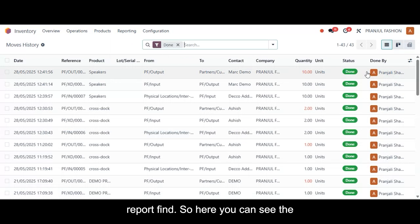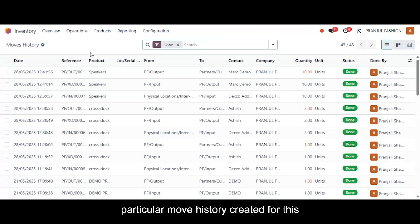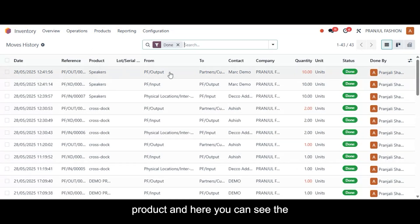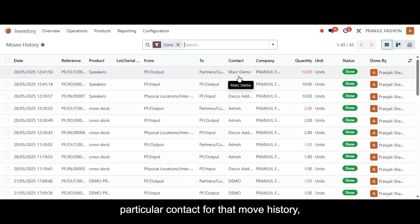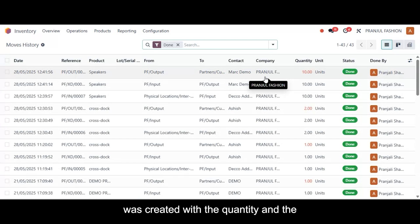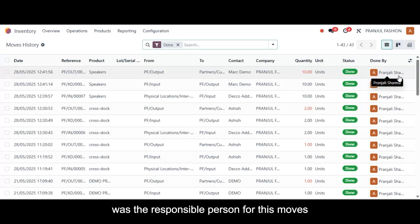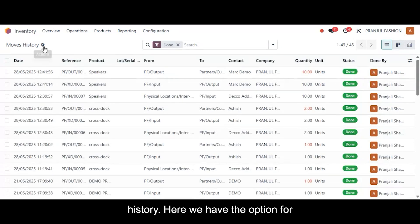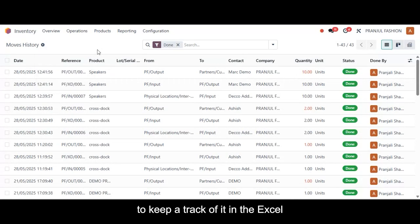Here we have our moves history report. You can see the date, the time, the reference for this particular move history, the product, and the from and to locations. You can also find the particular contact for that move history, the company in which it was created, the quantity, the status, and who was the responsible person for this moves history. There is also an option to export all to manage your business in Excel format.